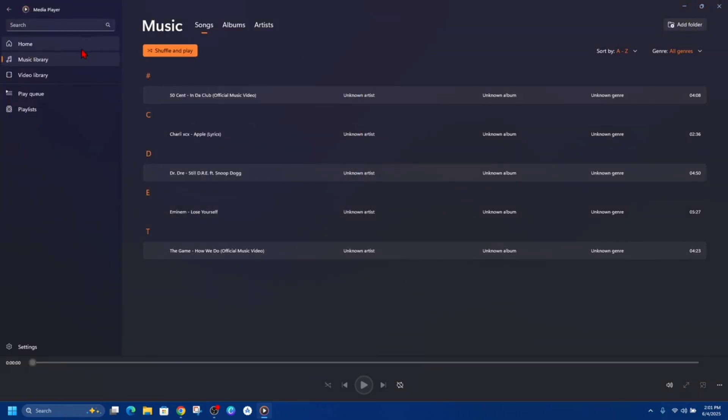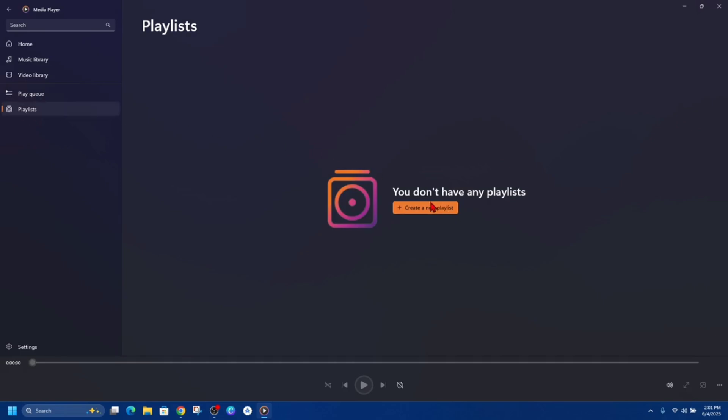From here on the left hand side we've got playlists. It says you don't have any playlists, click create a new playlist. So click on that button. Now I'm just gonna call this Playlist 1 and then click create playlist. This is my playlist folder, but now we need to go ahead and add some songs.